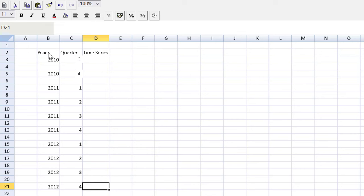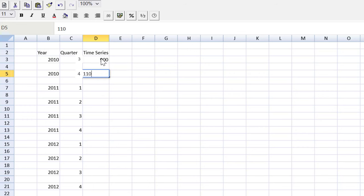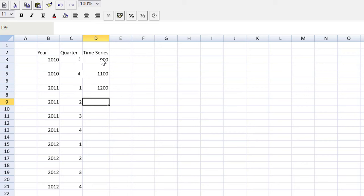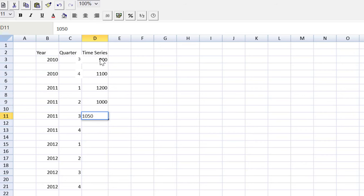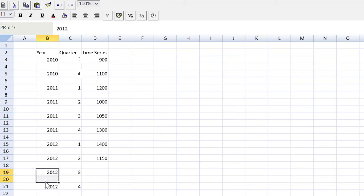Now, let's add the time series data that is given to us in the question. We're just going to type that in. We've got a 900, 1100, 1200, and I'll fill in the rest.